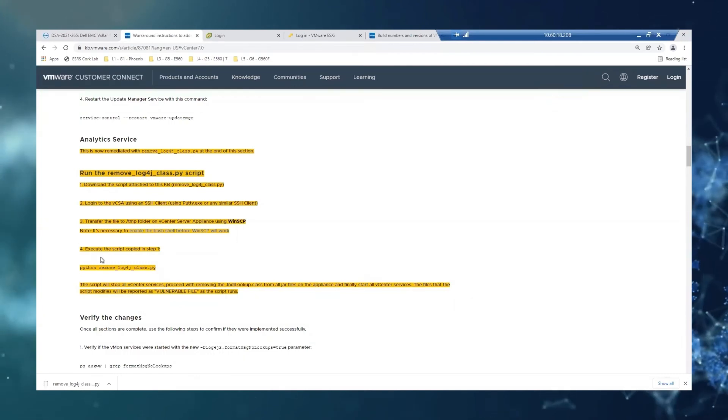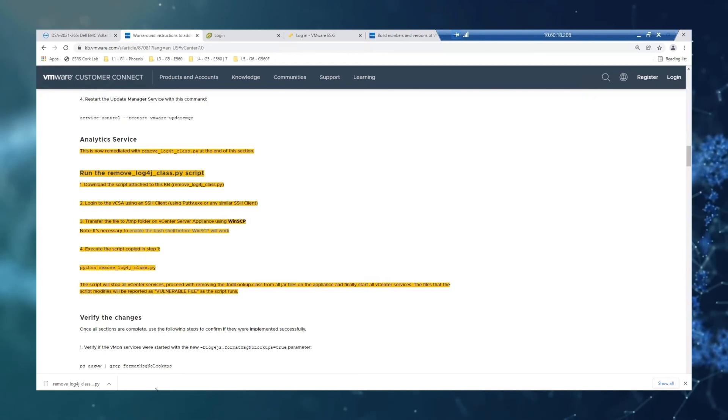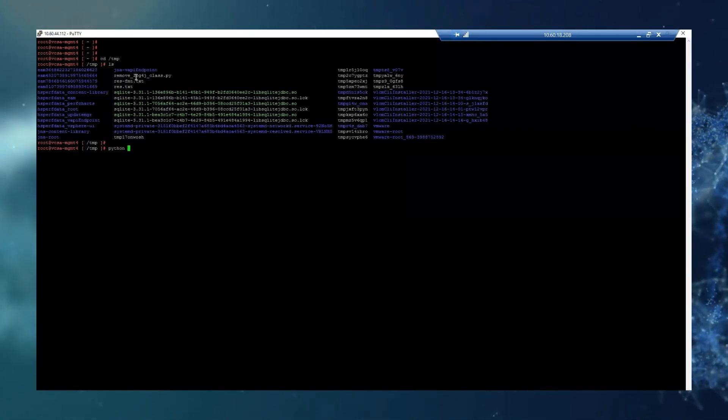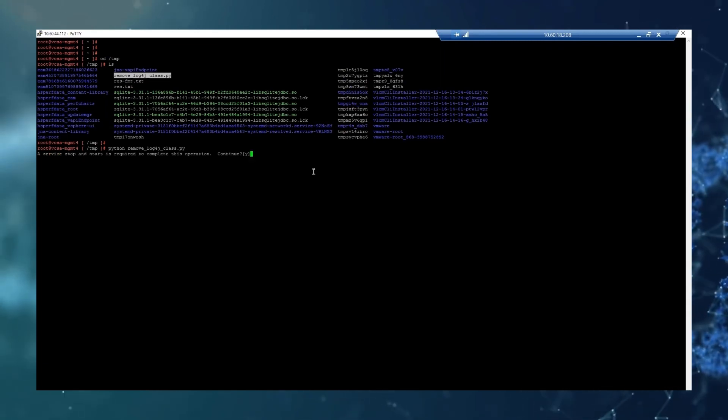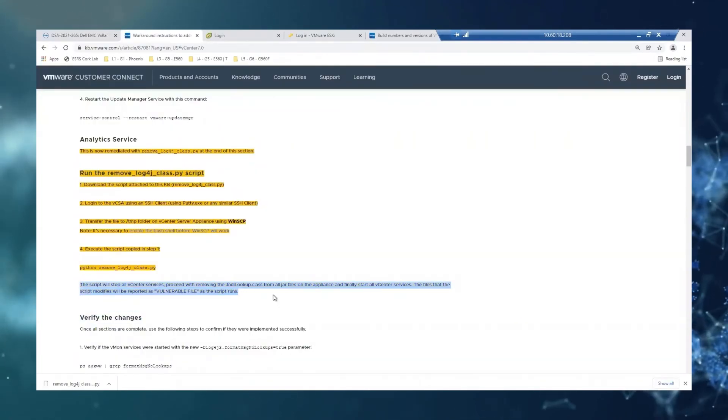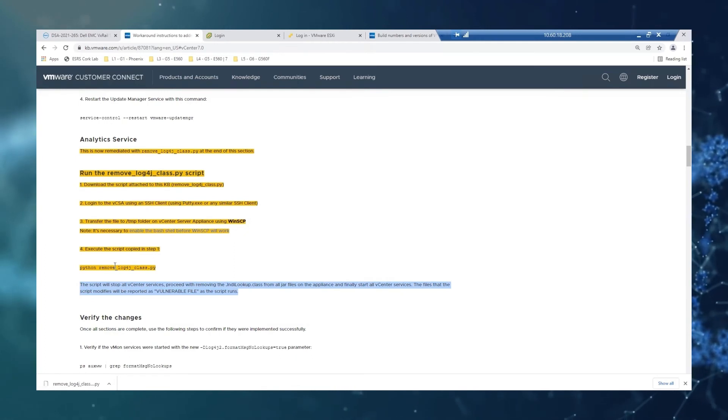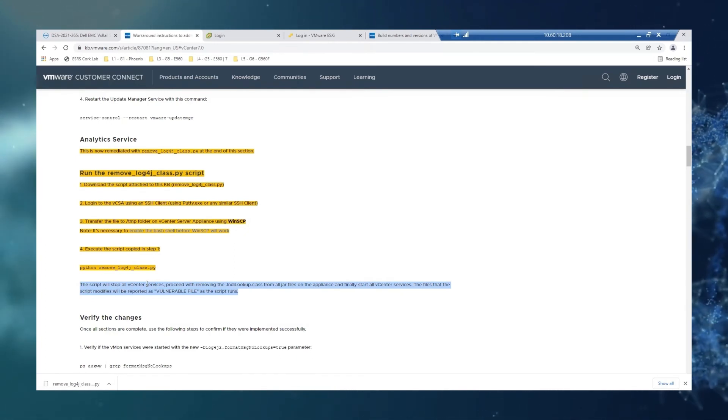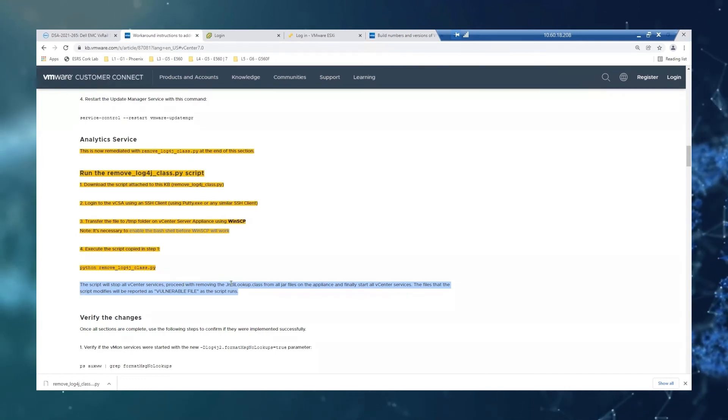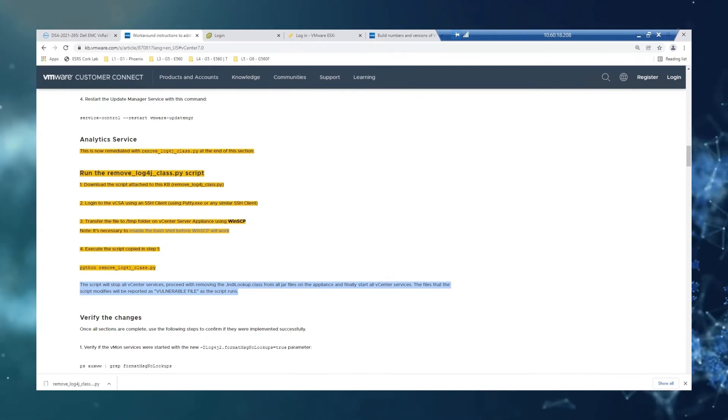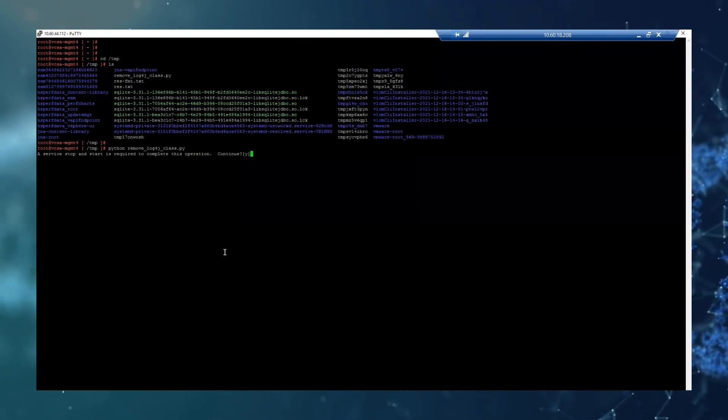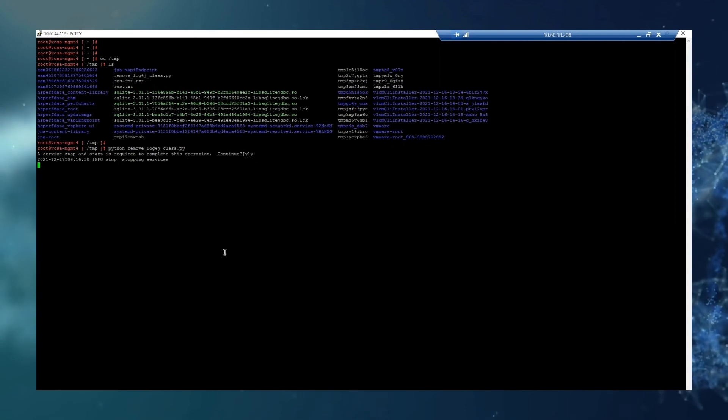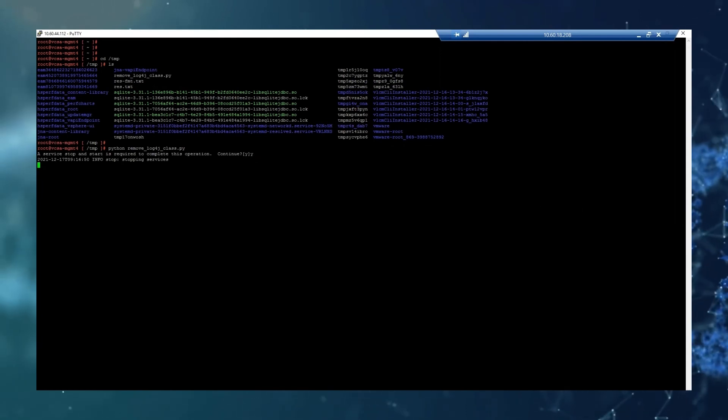And now we have it on the system. So once you have the file transferred, we just need to execute the script. And just so you are aware, this is going to restart as well the services. So this explains you a bit what the script does. So it will stop all vCenter services, like we did on step one. It will proceed removing these from your files and finally start all the vCenter services. So this step will take also a couple of minutes, as you know, while all the services have been stopped and started. So let's give it some time.